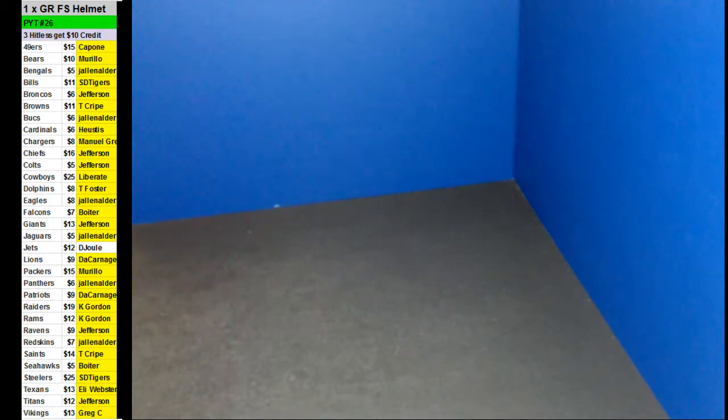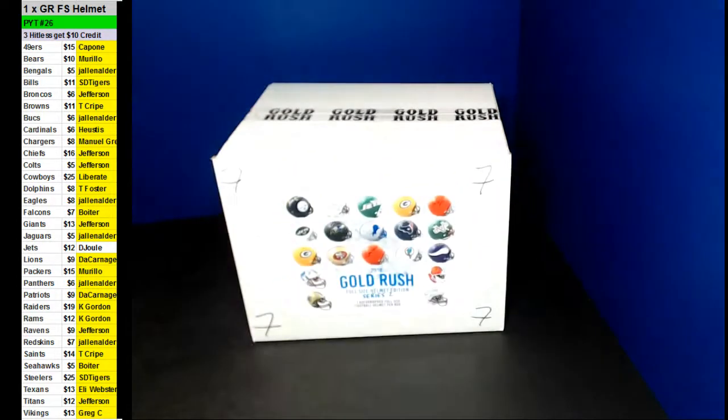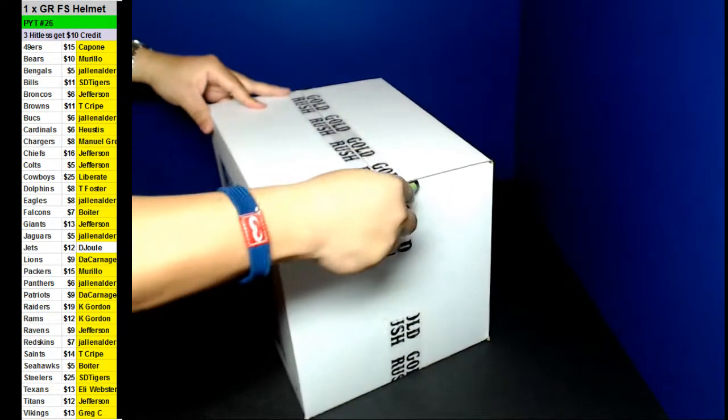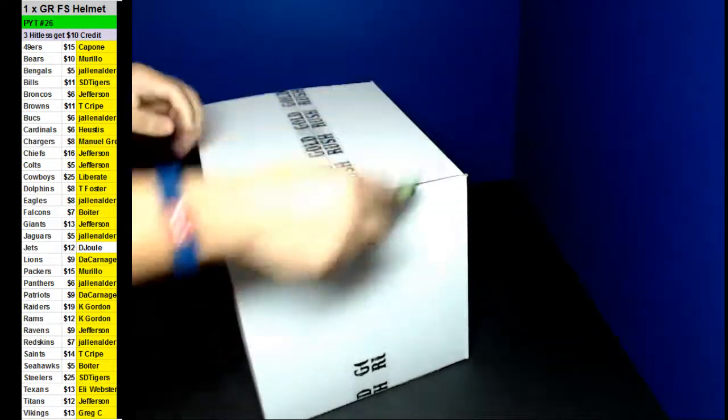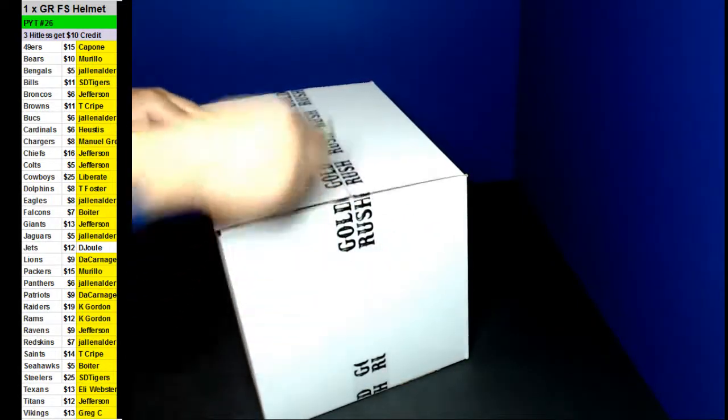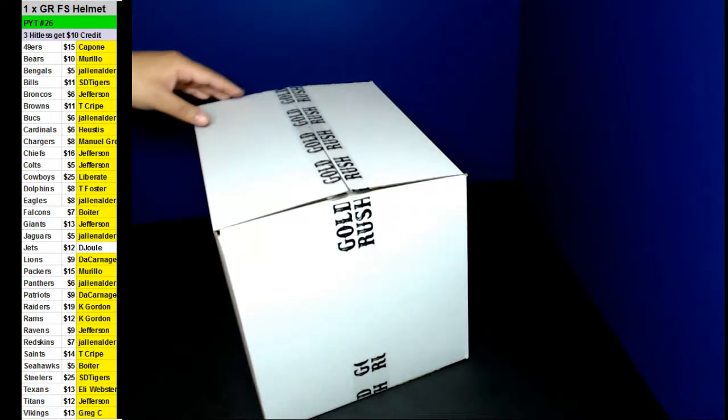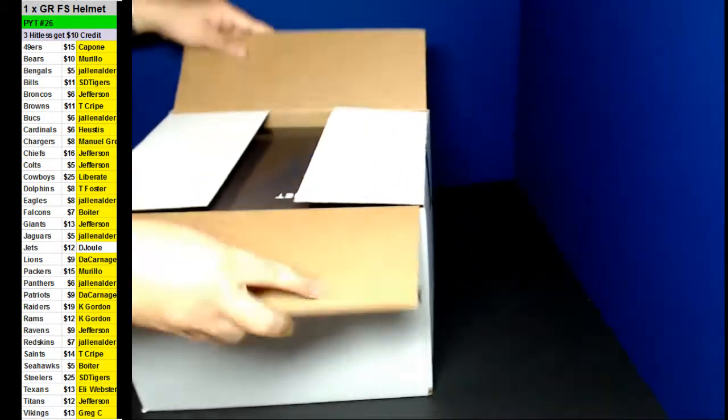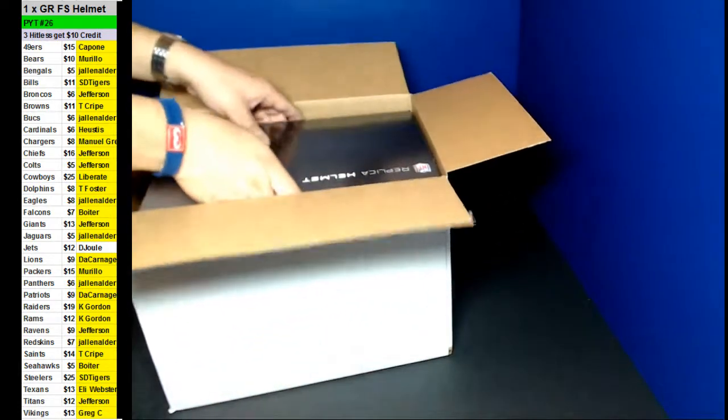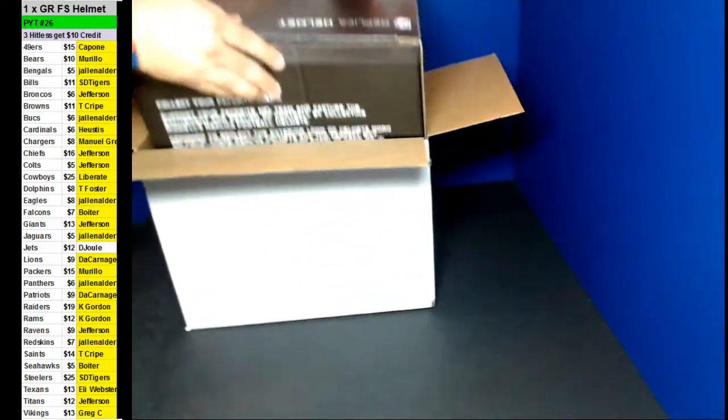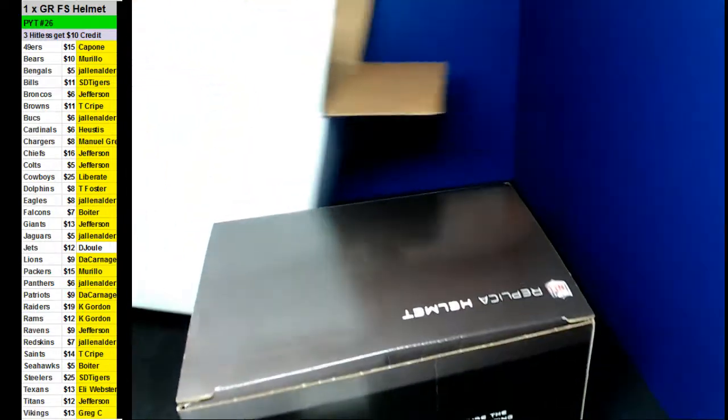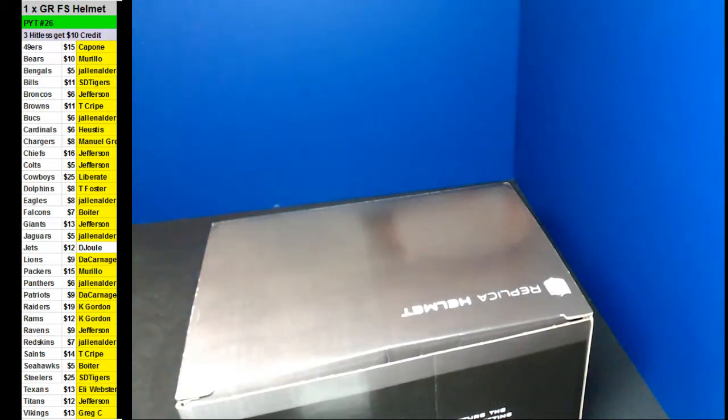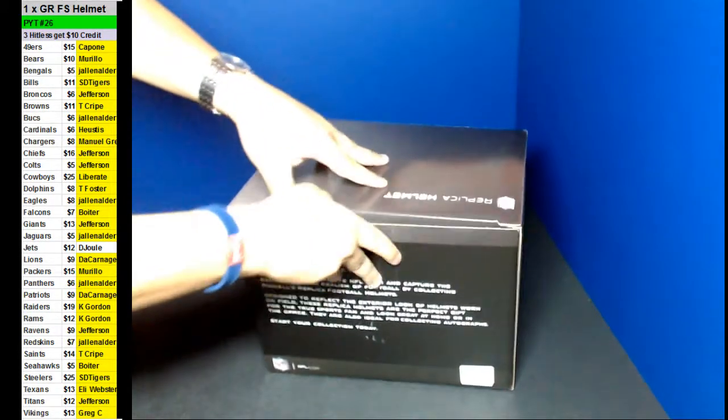All right. Lucky number 7. All right guys, here we go. Good luck on this one, guys. Here we go.